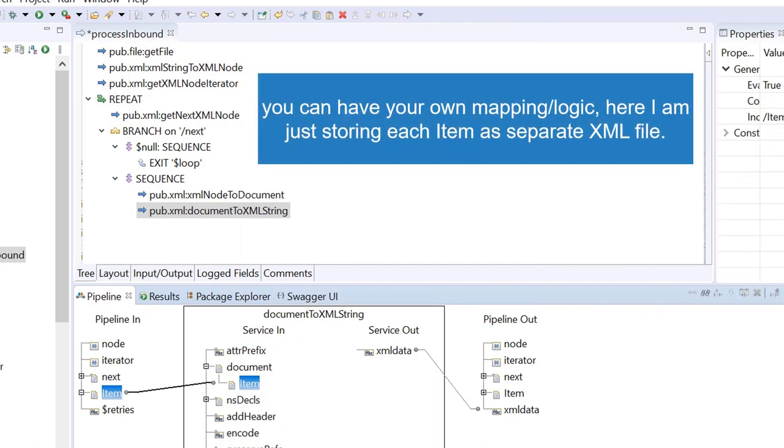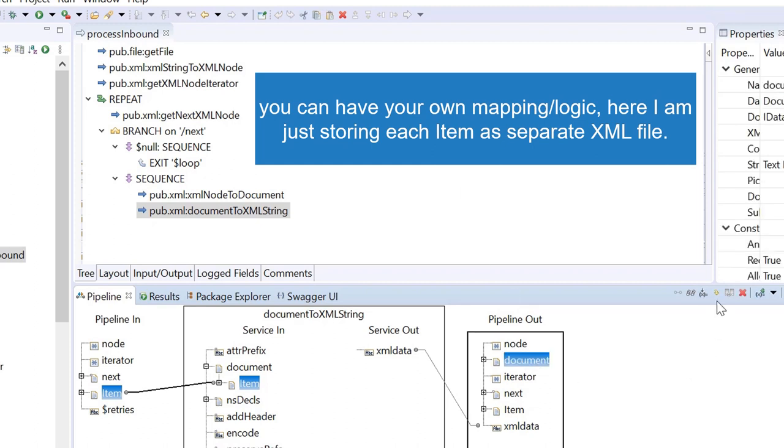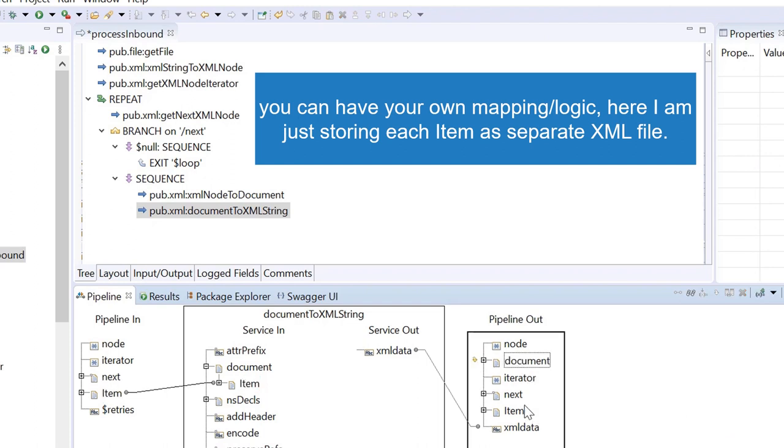You can have your own mapping logic. Here I am just storing each item as a separate XML file.